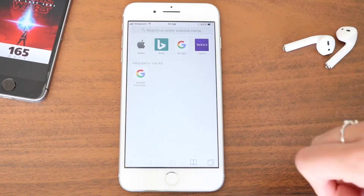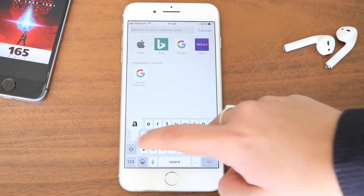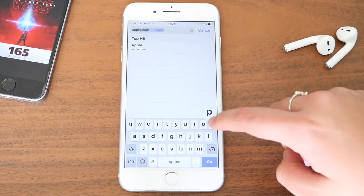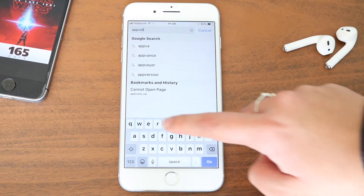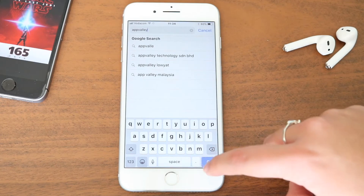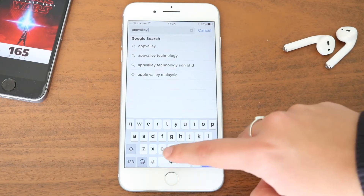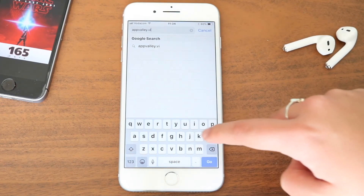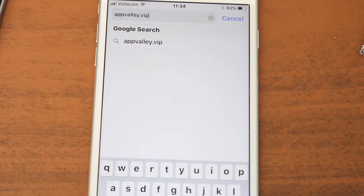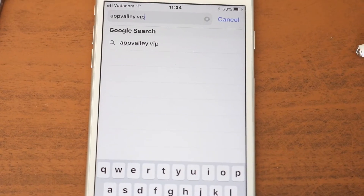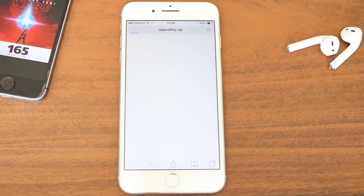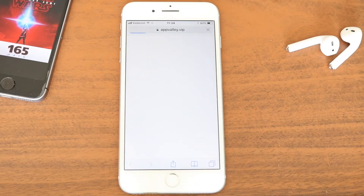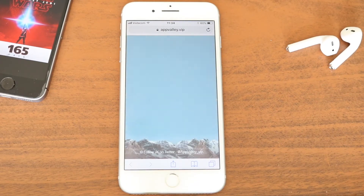Go to your web browser and type in appvalley.vip. Just make sure you're typing in the right address to go to the website that we want. I will have it linked in the description box below. Click on go and your browser will start loading to the actual website.